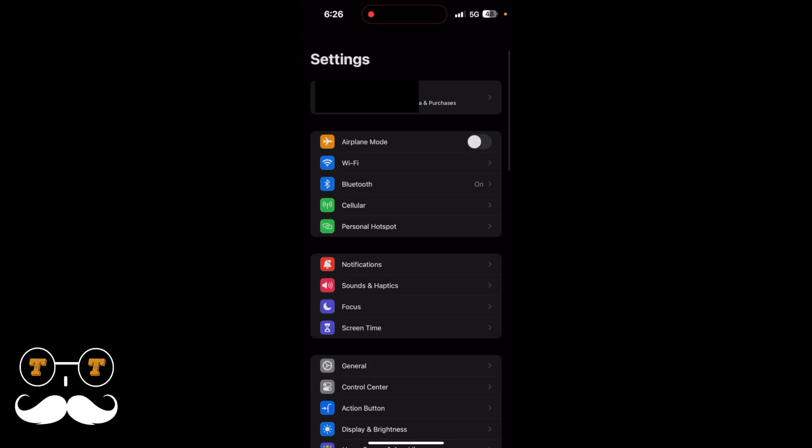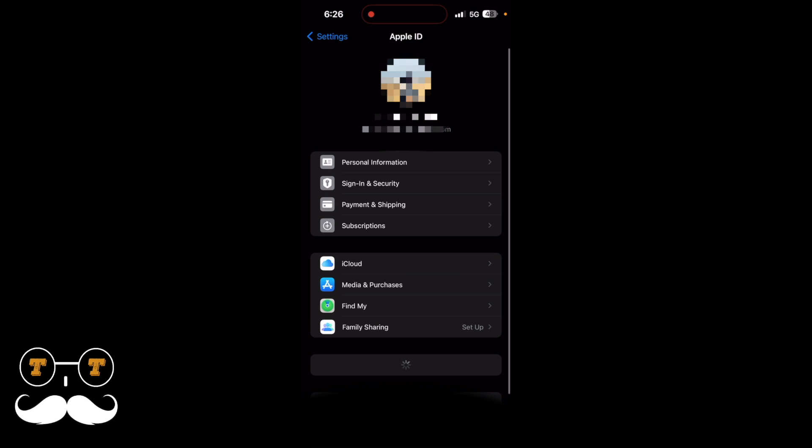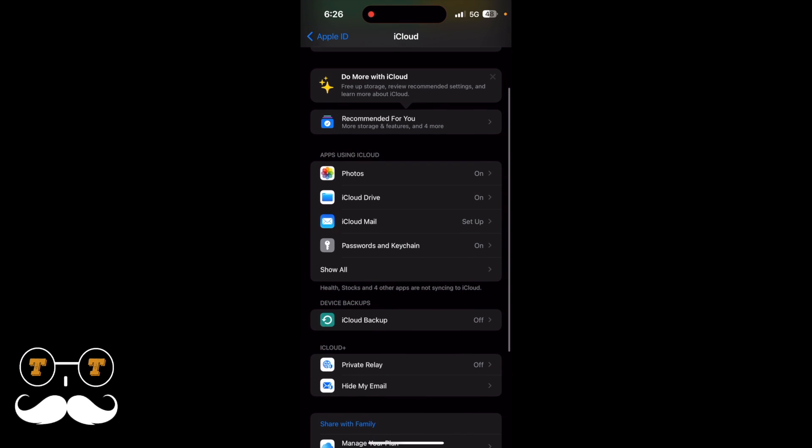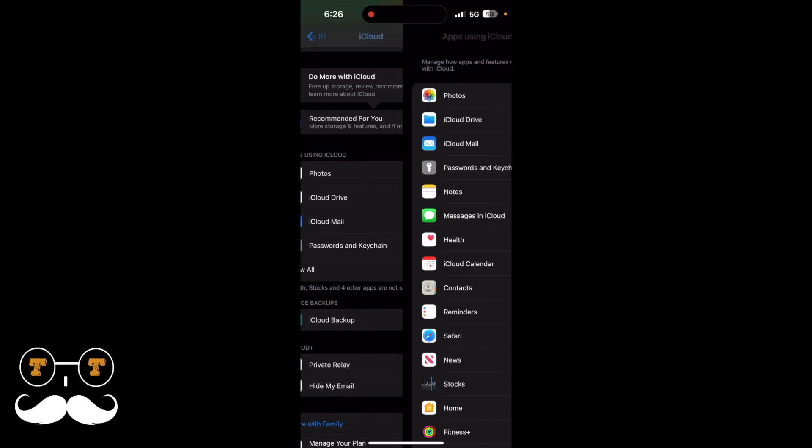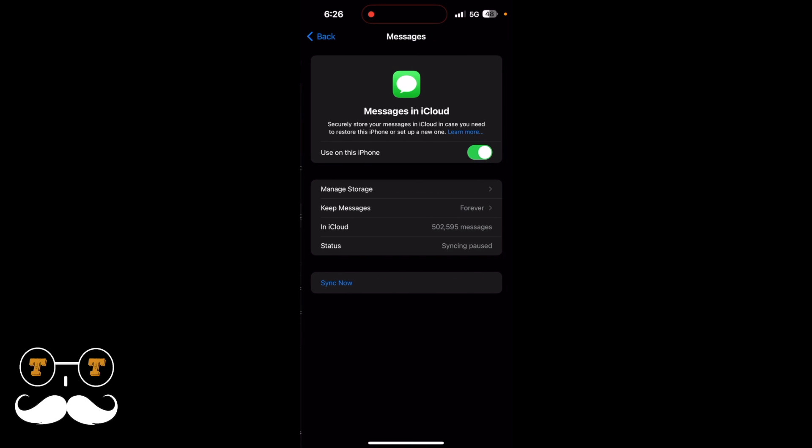settings, then you are going to hit this first selection where your Apple ID iCloud is signed in. Then hit iCloud, then show all, and then where it says Messages in iCloud, you're going to open that.